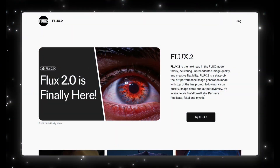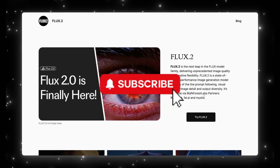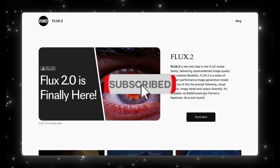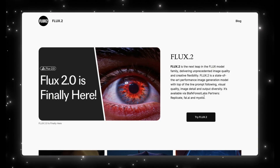Flux 2 just dropped and instead of doing a surface level first look, I want to walk through what actually matters in this update. A lot of models look impressive in demos, but they fall apart when you try to use them for real work — things like consistent characters, clean text, proper lighting, or even simple layout rules. Flux 2 claims to fix all of that. So in this video, I'm going to break down what's new, how each version of Flux 2 fits into the lineup, and then I'll run a quick demo so you can see how it behaves in real creative workflows, not just cherry-picked examples.